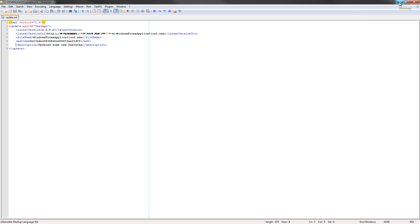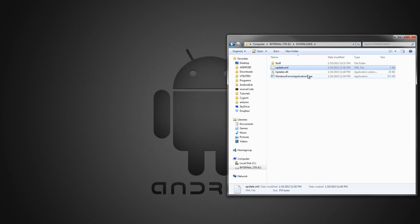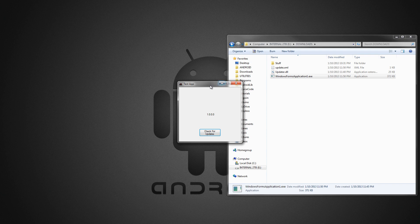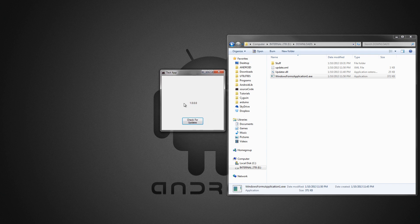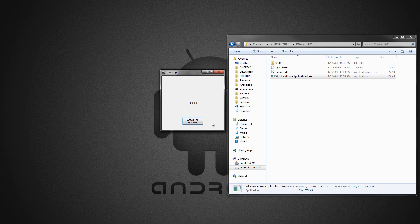So I'm going to run this one more time just to show you how it looks. Start the Windows Form application, just the test app. The test app looks the same, just prints the version number, and it has a Check for Updates button.